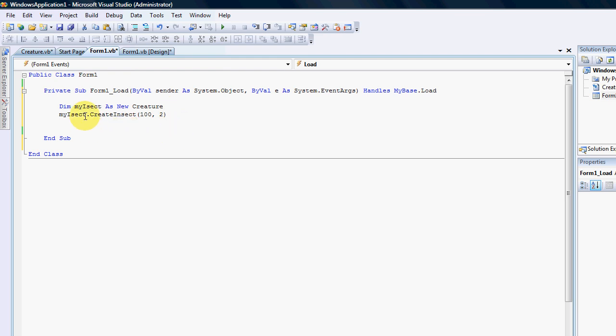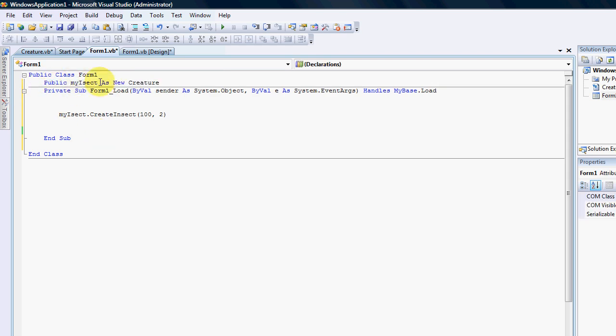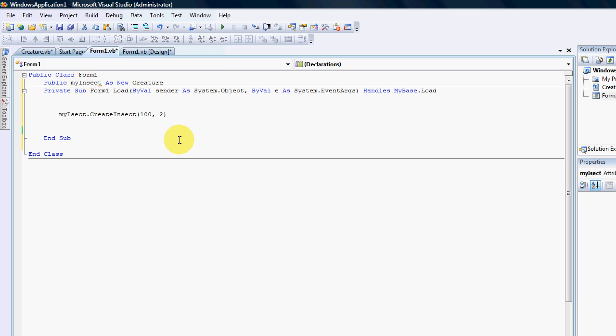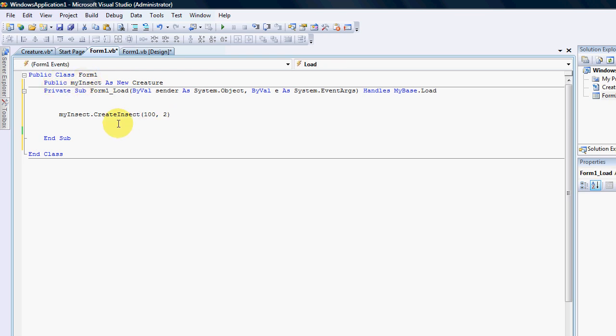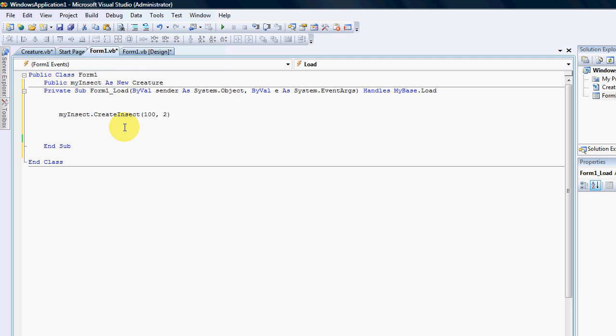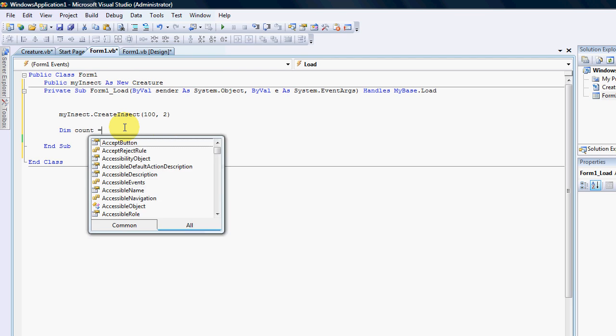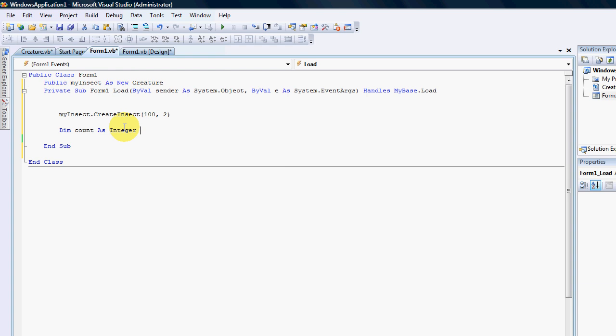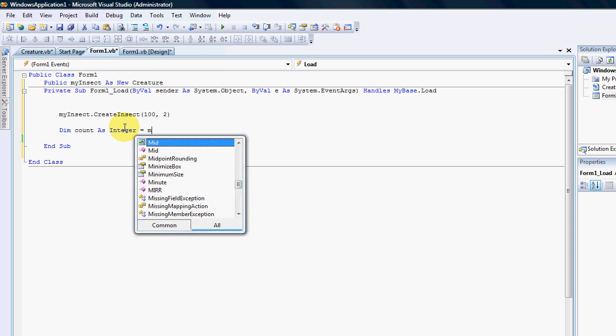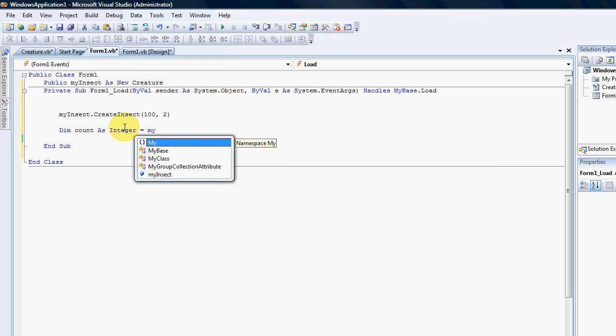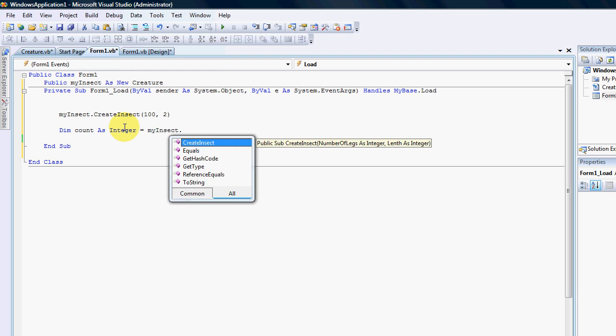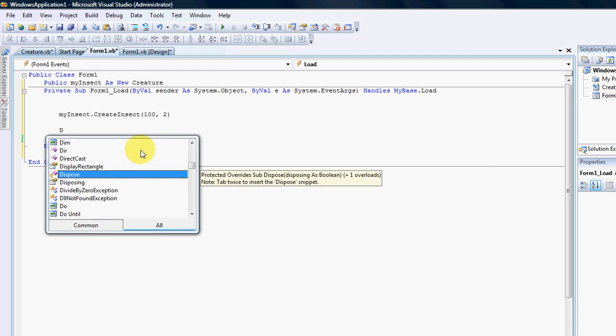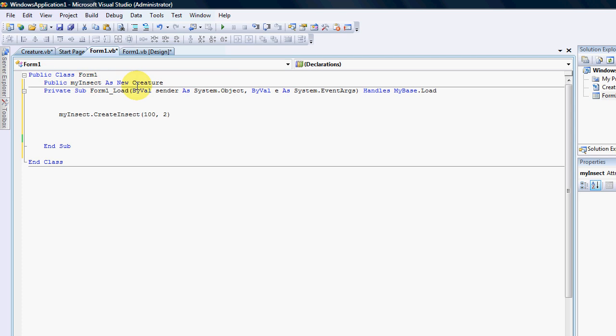I just want to point out that you can actually put public and at the moment anyone in the whole application would be able to use my insect. For instance if they were on another form they'll be able to create a function that'll return the number of legs. So it's very easy to pass information between forms by using a class.